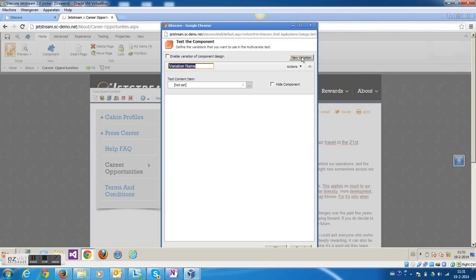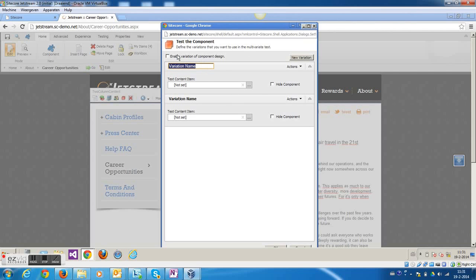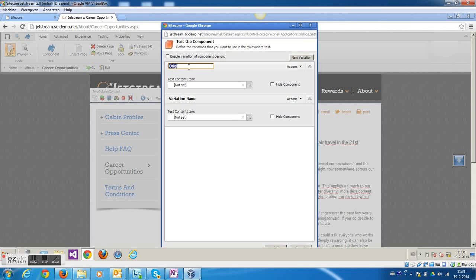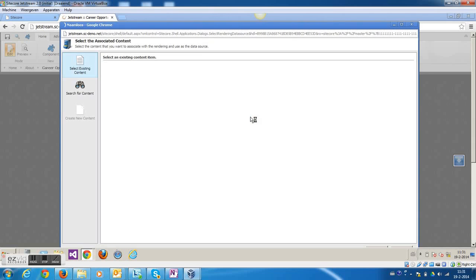I'm going to create two variations. I could create three or four or whatever amount I would like, and give these two scenarios a name. The first is the original and the other is the alternative one. And now I'm going to use that duplicated page.